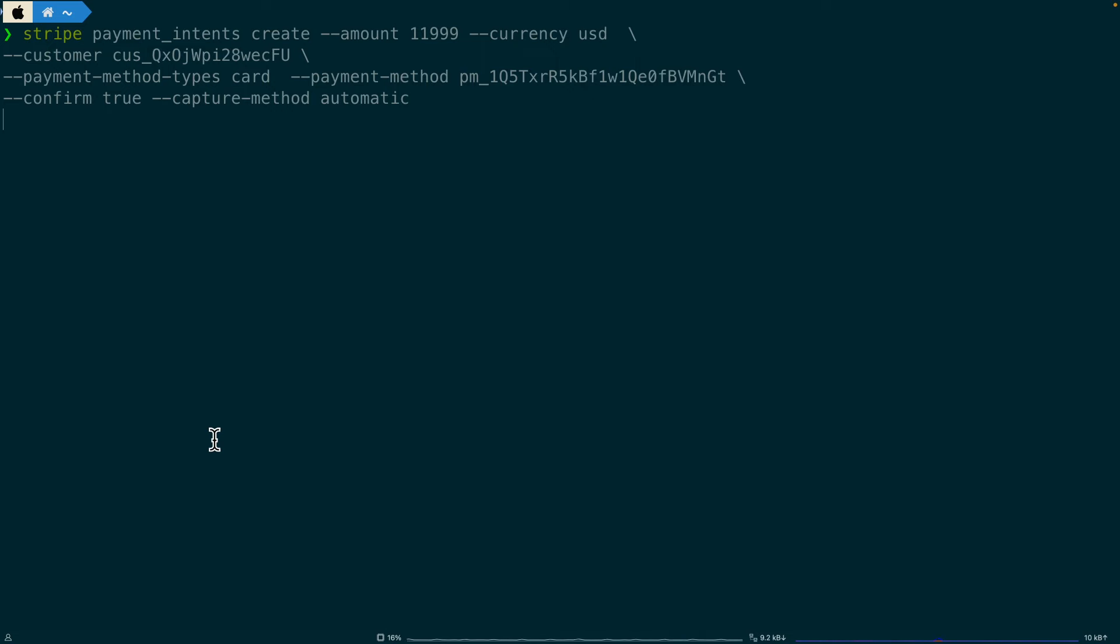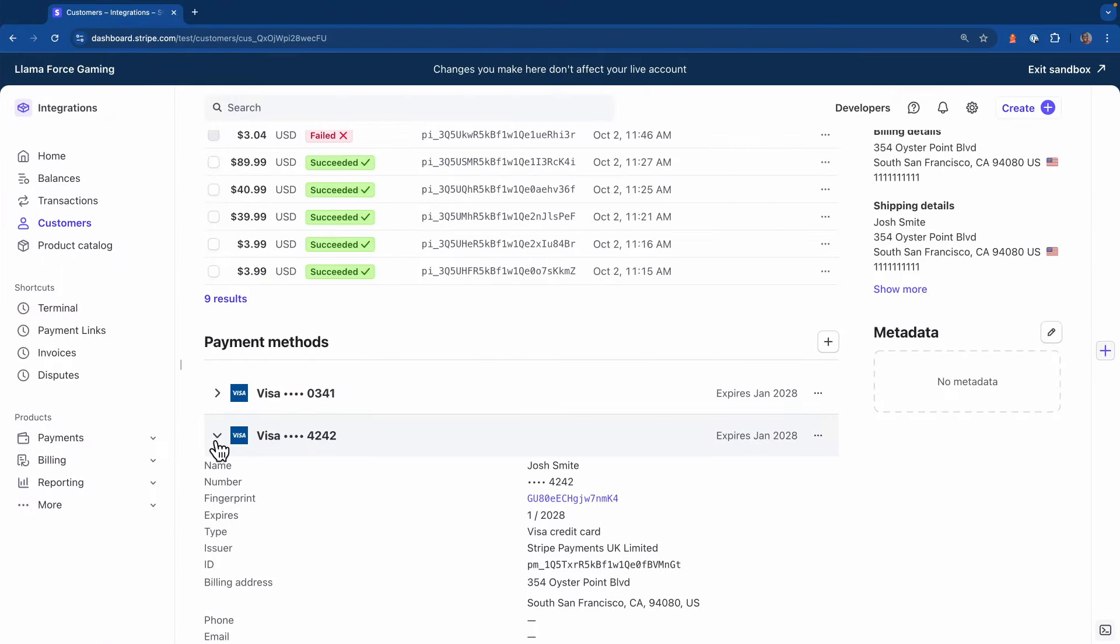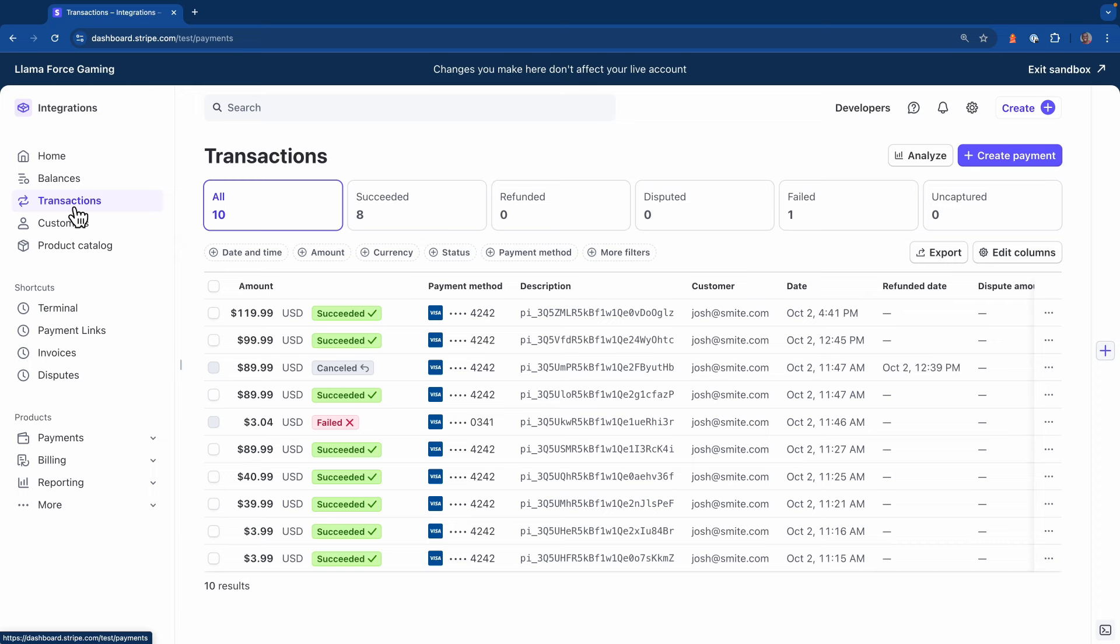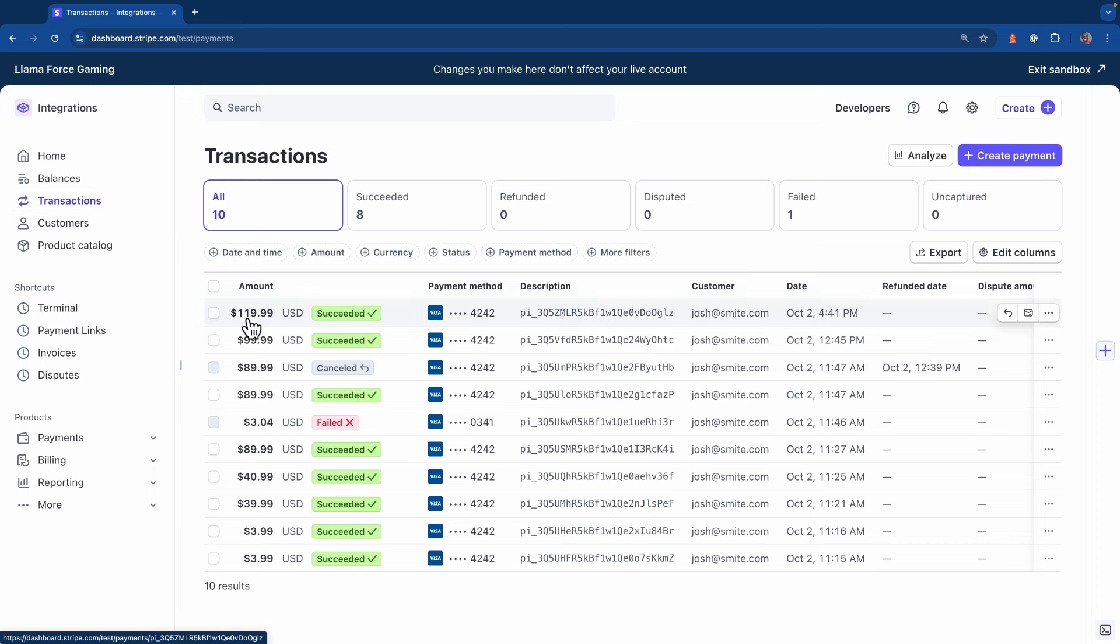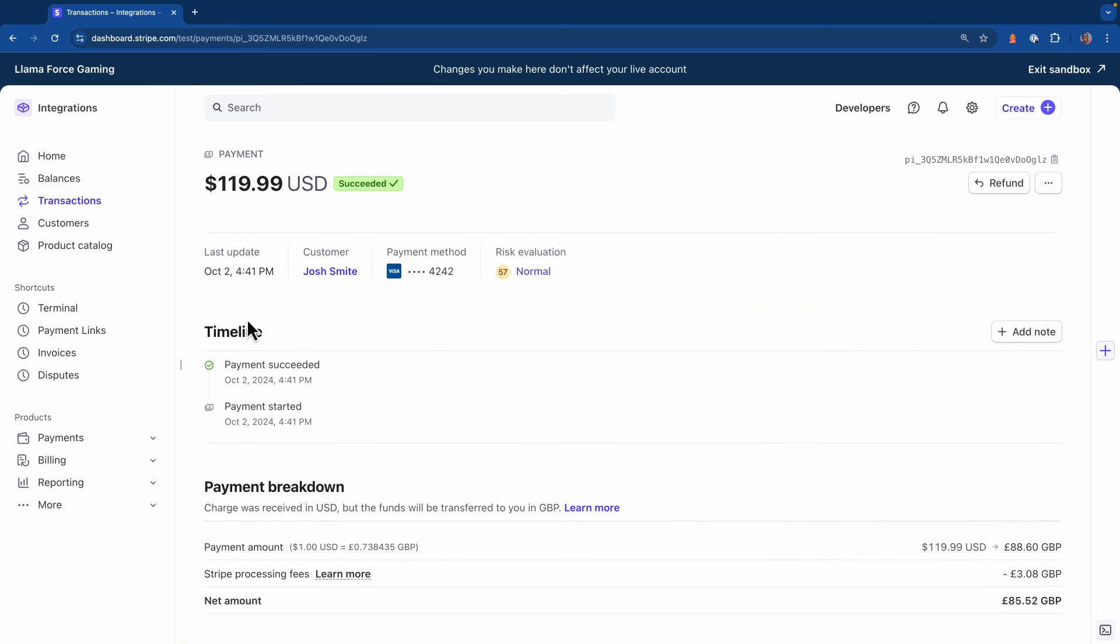Now if I hit enter, I should get a response back really quickly from the CLI but now let's head back to the dashboard and see what it looks like. I'm going to go to transactions and here's the transaction amount for $119.99.